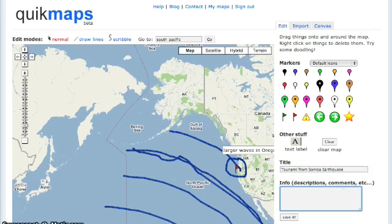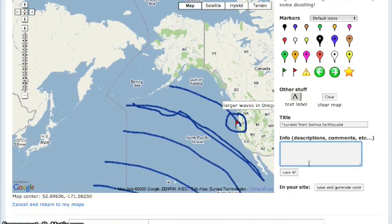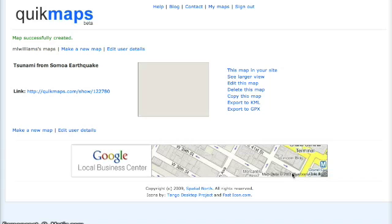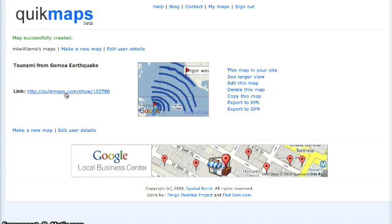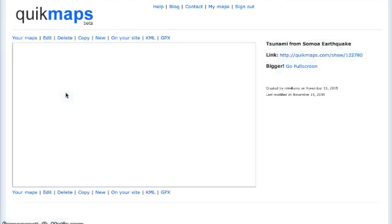Once you've created your map, go ahead and add a title — something like the American Samoa Tsunami 2009. Add other information to it, and then you can go ahead and save it.